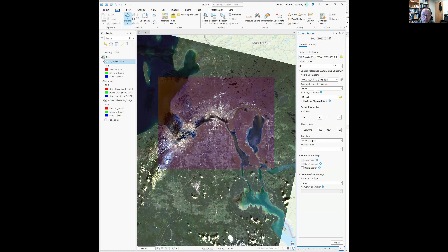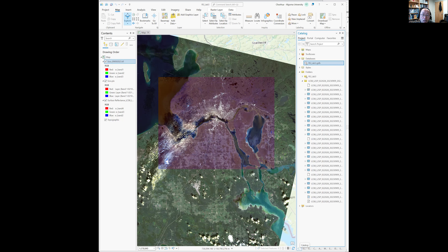Here in geoprocessing you can see the separate exported file.